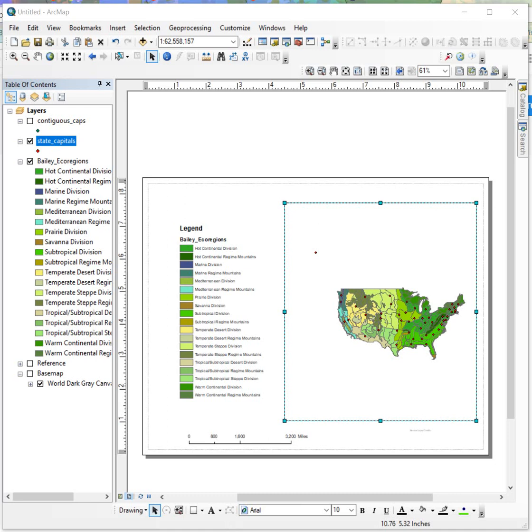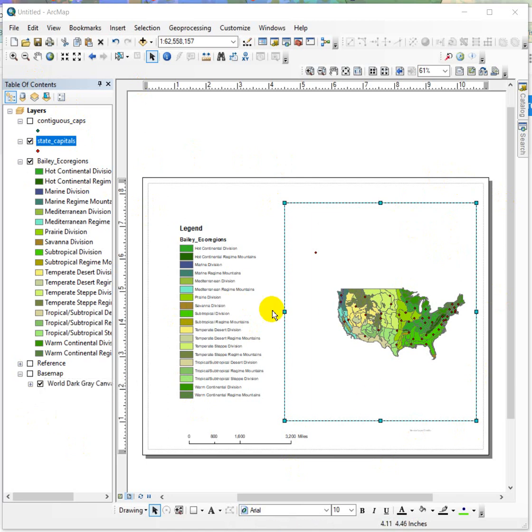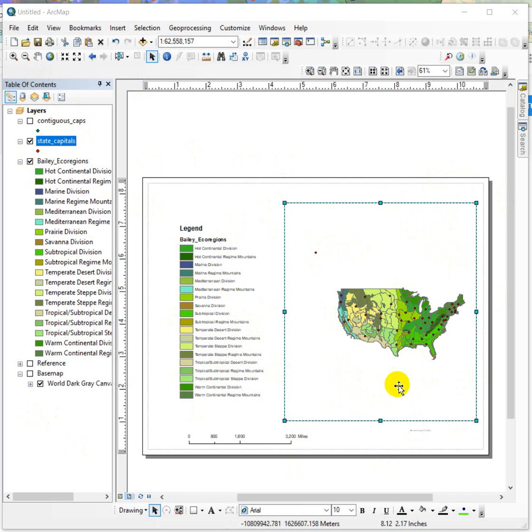Hi everybody, this is a video about how to save your data and your map document as a map package. A map package is something that compresses the map document itself, this kind of working interface, with all the data that's displayed in your map all into one file so that you don't lose the data if you move computers or anything like that.